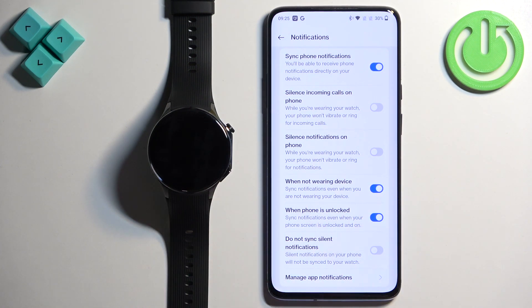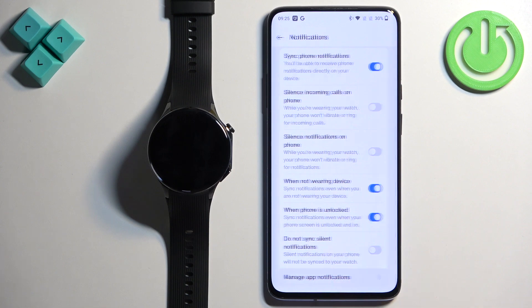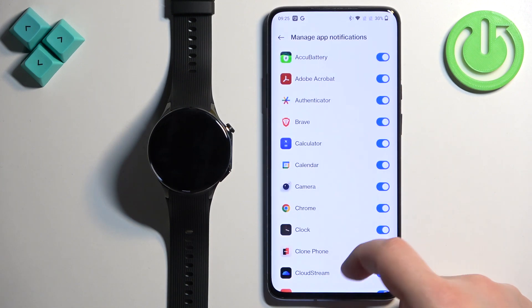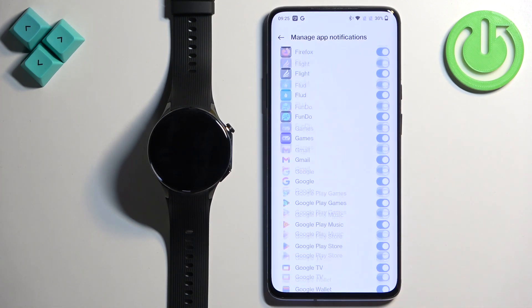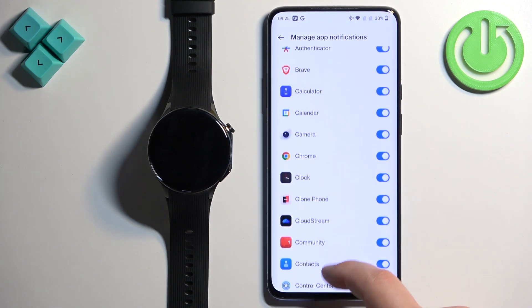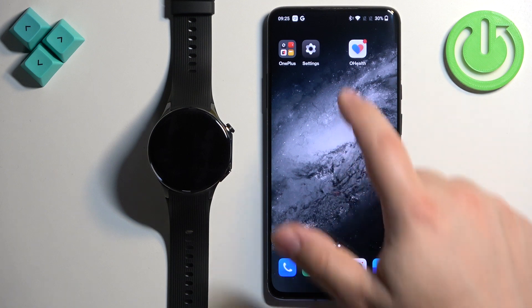There is also 'Don't Sync Silent Notifications', which means silent notifications will not be forwarded to your watch. You can also tap on 'Manage App Notifications' to see the full list of apps and enable or disable notifications for each one.